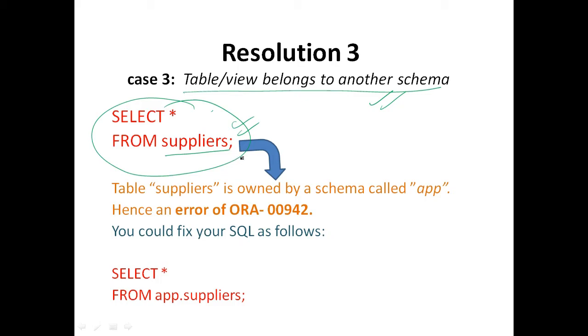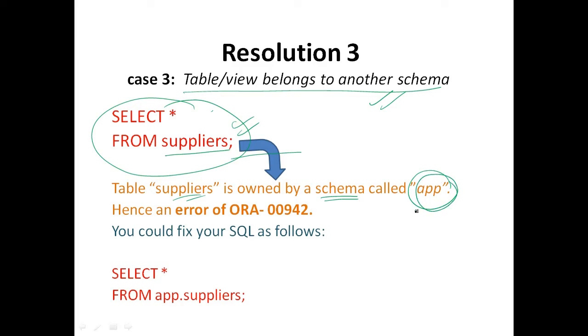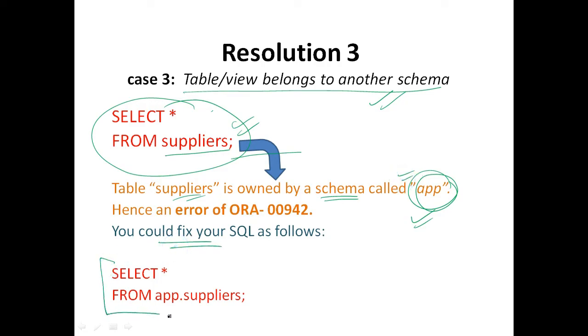Now you can see in this example that we have not used the schema of suppliers, but the suppliers table is not owned by you and rather it is owned by a schema called app. For example, we are taking the schema name as app. You could fix your SQL as follows. So you can use this app.suppliers in place of suppliers to include the schema name.